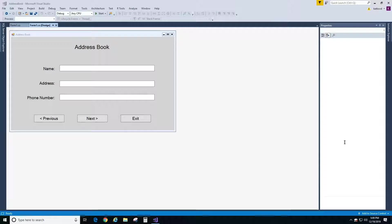In this video we will continue working on our address book project and we will be talking about events. In particular we will learn about a click event. First we will talk about events in general and then we will create a click event for our exit button.